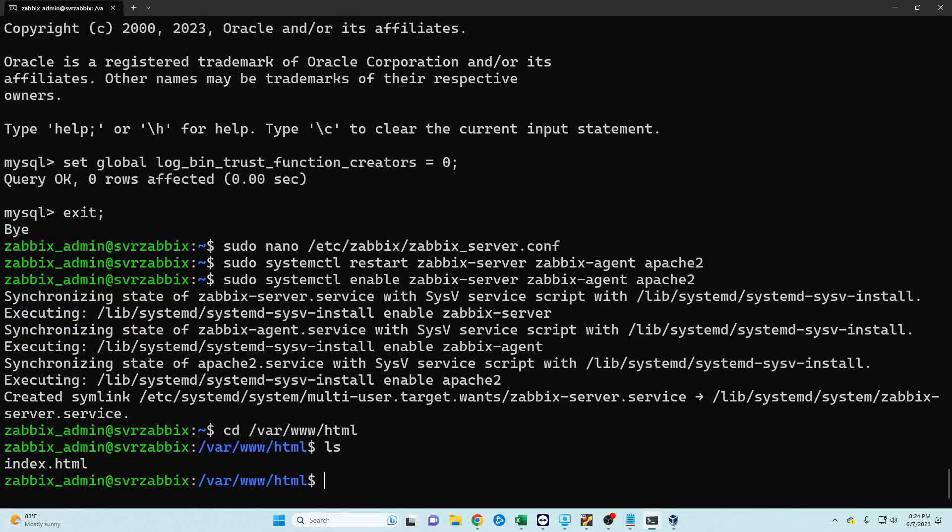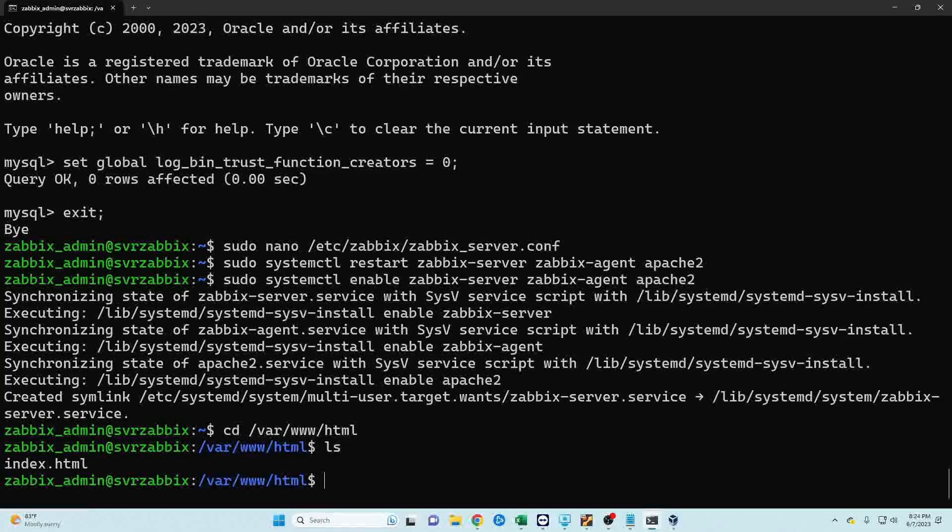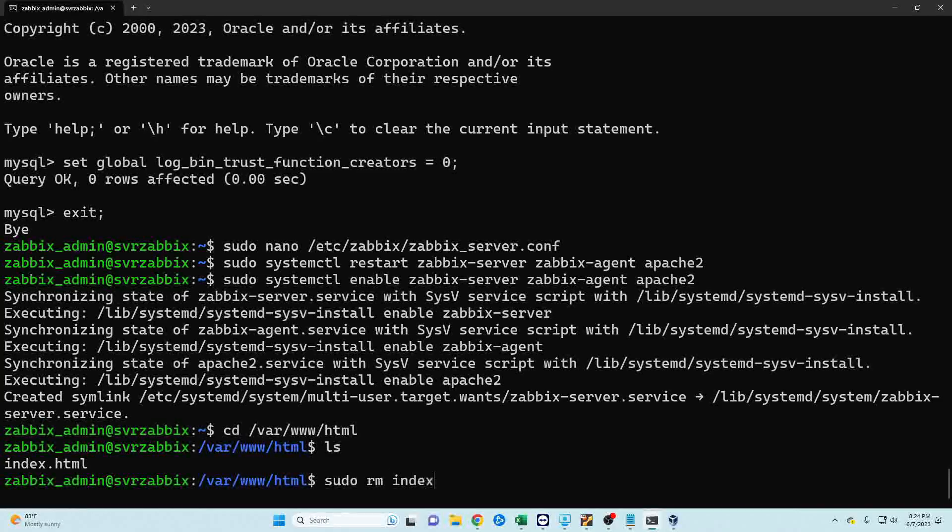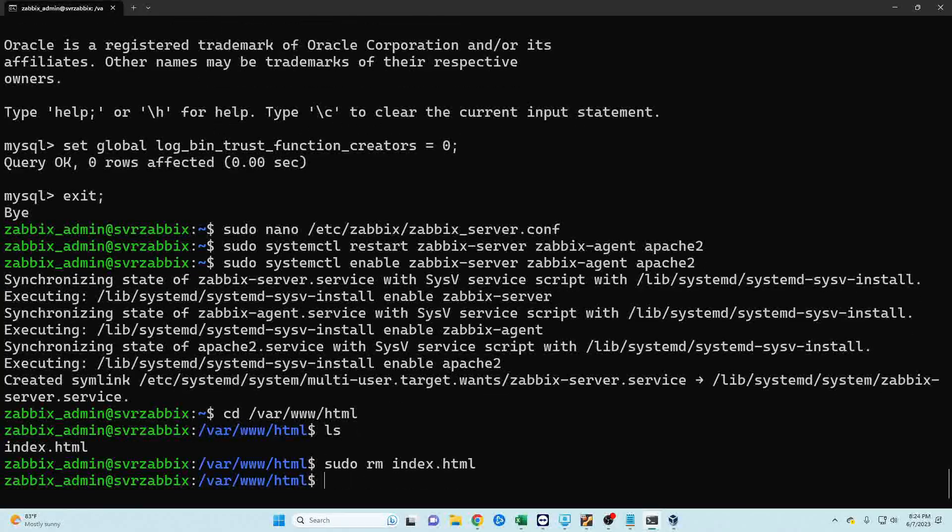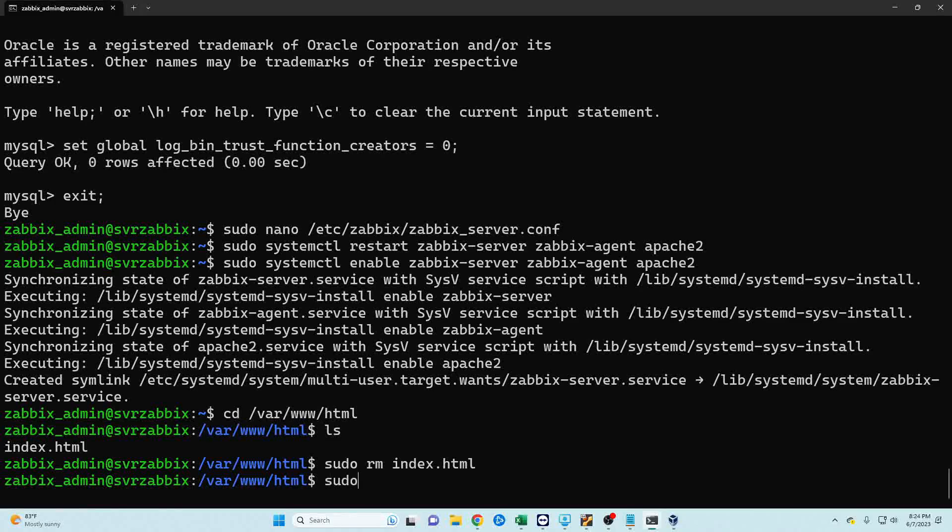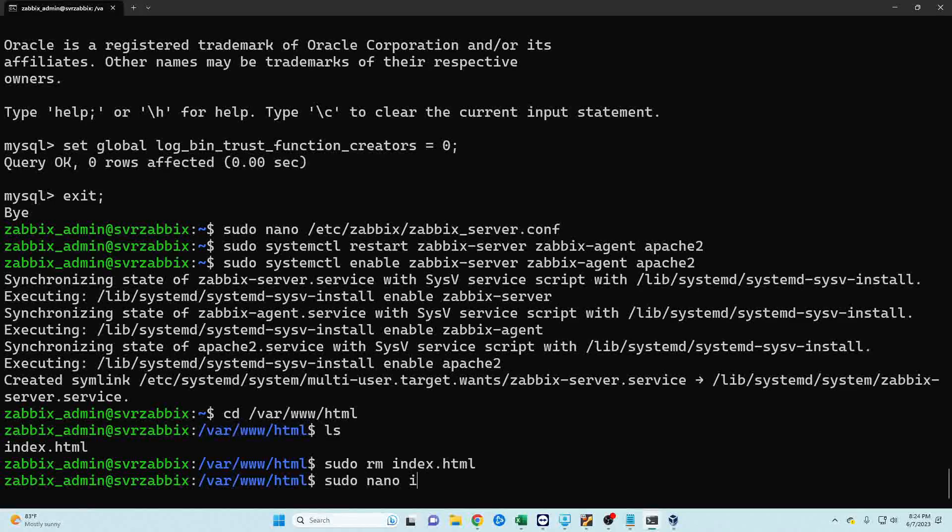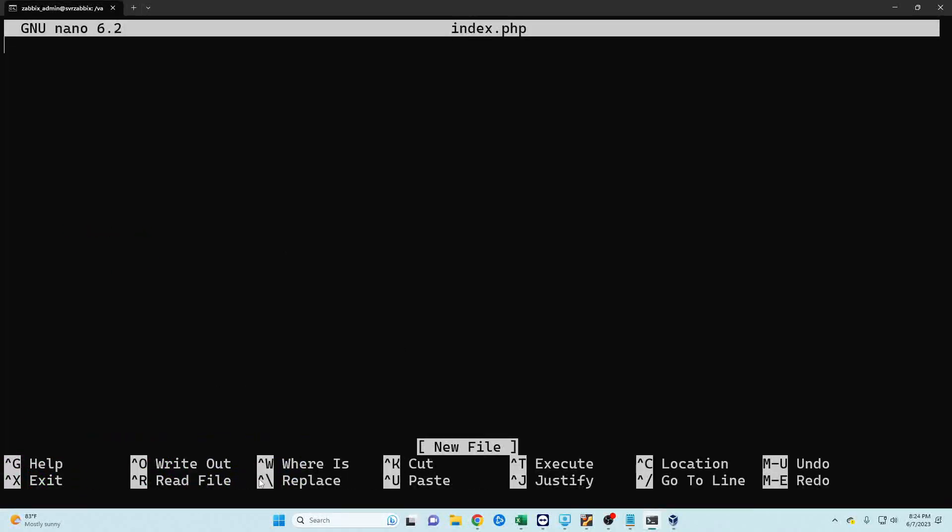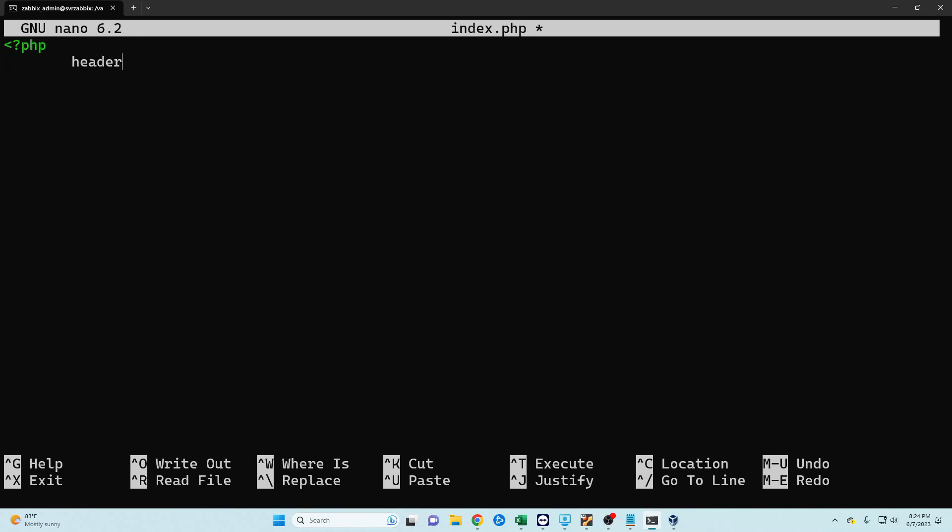So we do an ls, we'll see that's our index page for our default Apache. So I'm going to go ahead and remove that and I'm going to create a new one. PHP was installed when we installed our Zabbix server so let's do PHP and then let me think of the commands. I'm trying to do this off the top of my head, so I believe it is header location and then we're going to do zabbix.